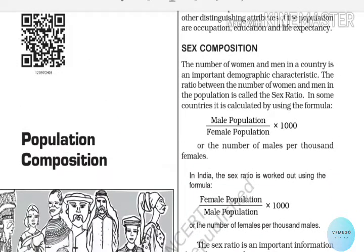Now let's look at Sex Composition. In terms of sex composition, there is a ratio — male population divided by female population. Because there is a population of 5 people, you calculate this part.